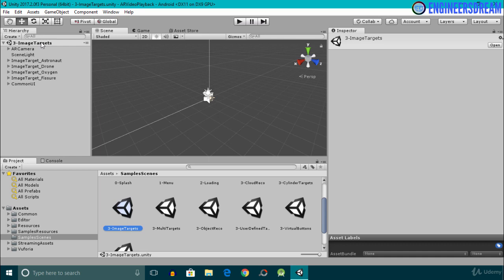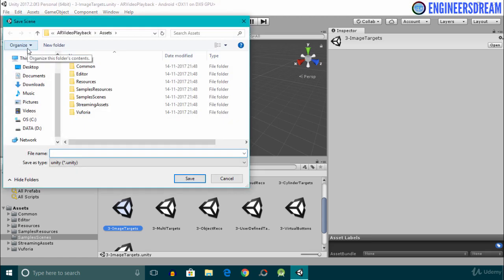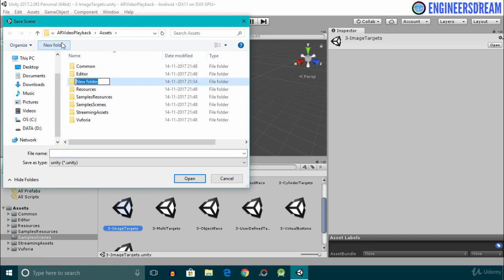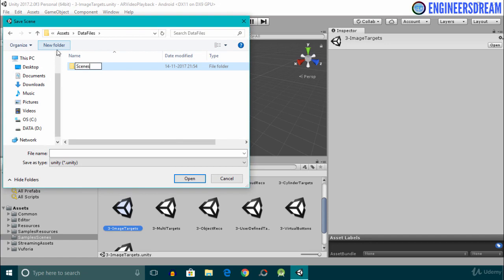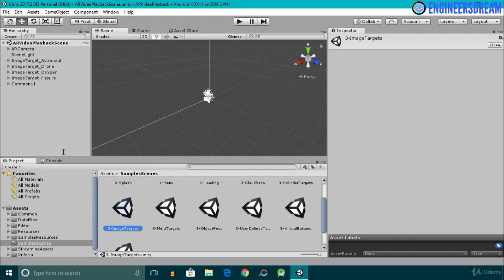We are going to make changes inside this image target scene, but instead of modifying the original scene we will duplicate it. After duplicating, we will make modifications inside the copied scene. To duplicate, I'll click on File, then Save Scene As. Inside the Assets folder I'll create a new folder called 'data files', open it, and create another folder called 'scenes'. I'll give this scene a name of AR Video Playback Scene and hit Save.